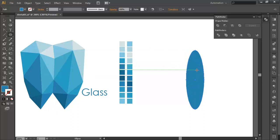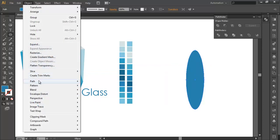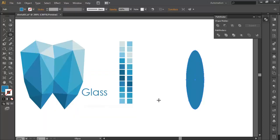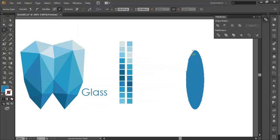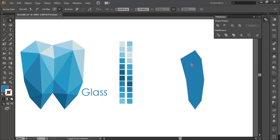To add anchor points to this ellipse, we will go to Object > Path > Add Anchor Points, and this will add four more anchor points. Now the next step is to select the Convert Anchor Point tool and click on each anchor point — this will make them sharp and pointed. Then with the Direct Selection tool you can edit the anchor points using the up and down arrow keys to move them in and out.